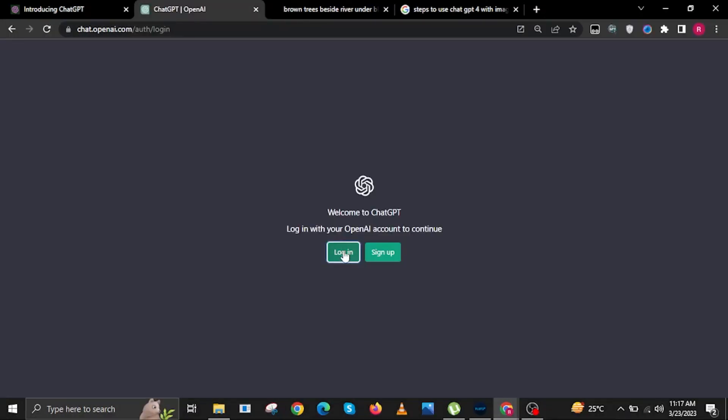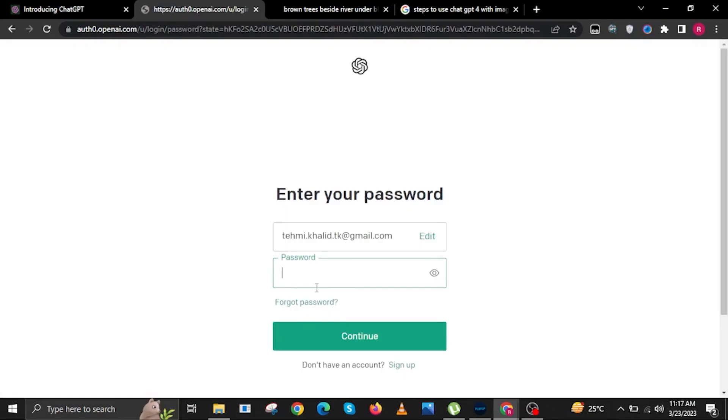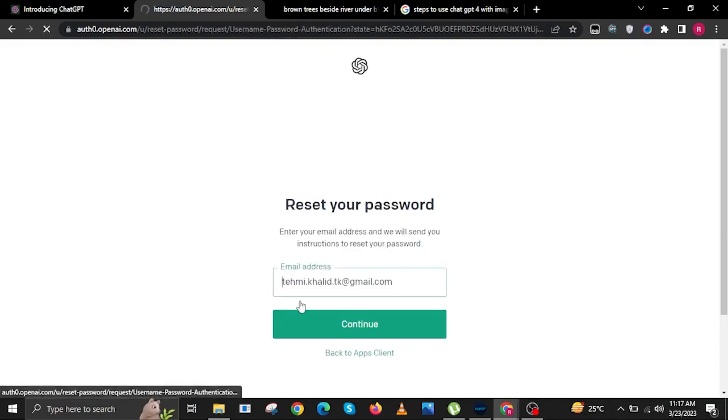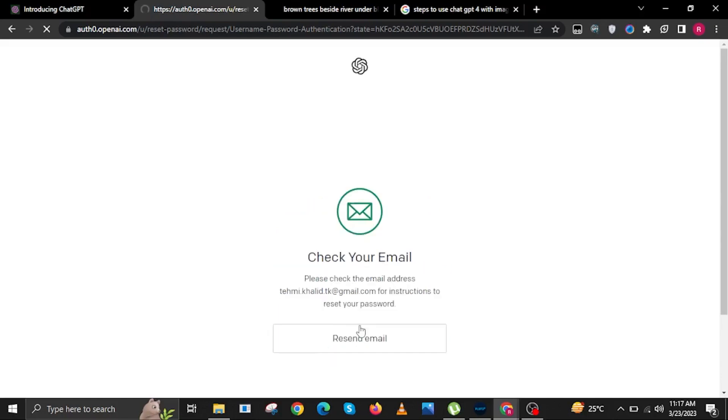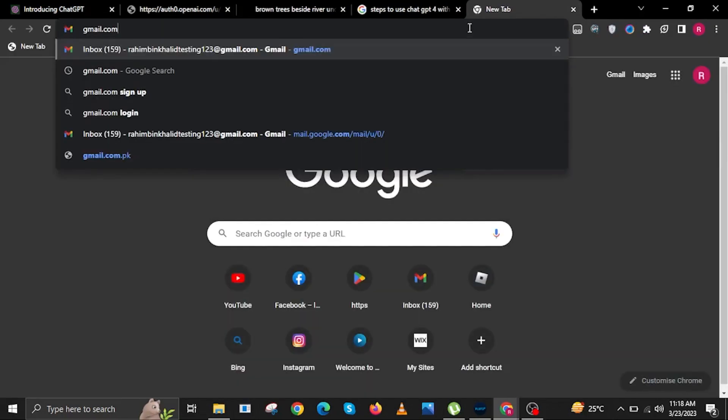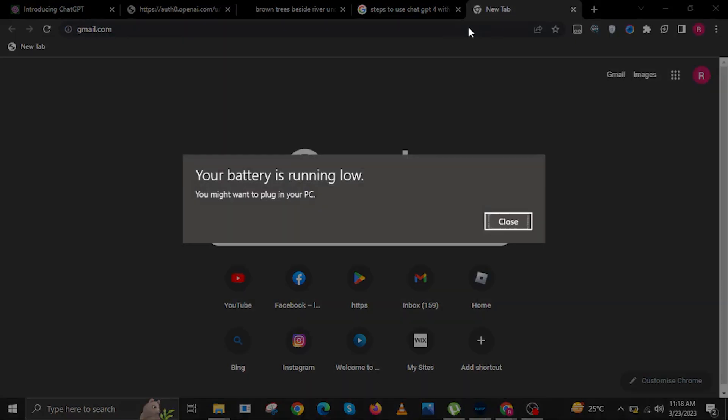Once you are here, input your email first and then click on forgot password. In here, click on continue.